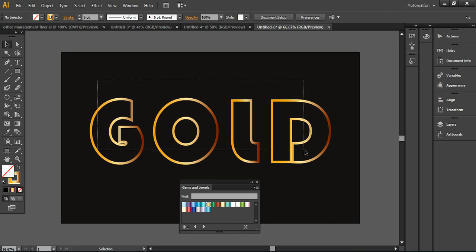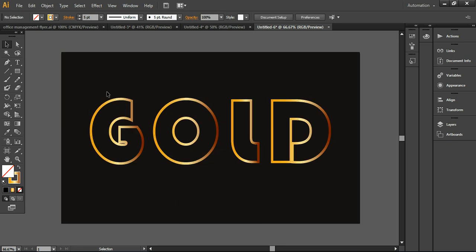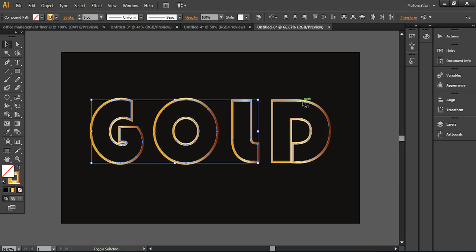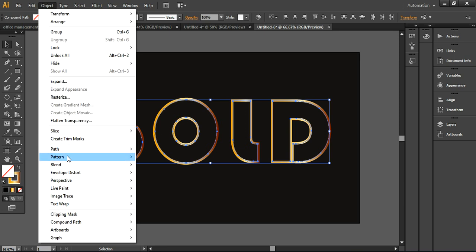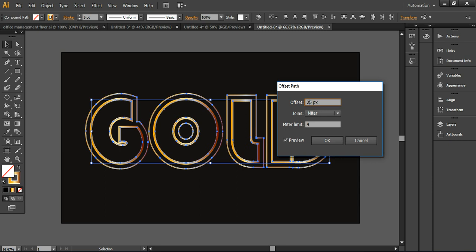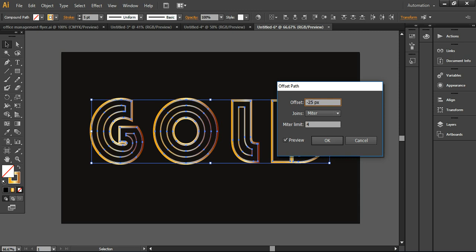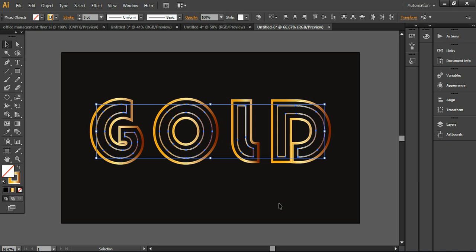Now I'll select the inner layer, but first you have to ungroup it. I'm removing the outer offset, then selecting the inner layer of the text. Going to Object > Path > Offset Path again, turning on Preview mode — testing minus 15 and minus 25 pixels. I think minus 20 will be fine, so I'll go with that.